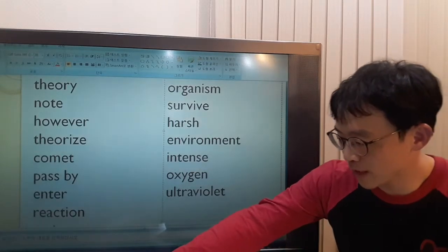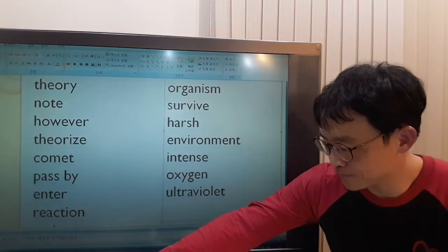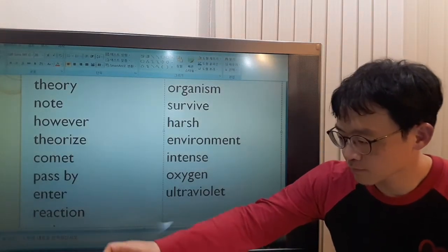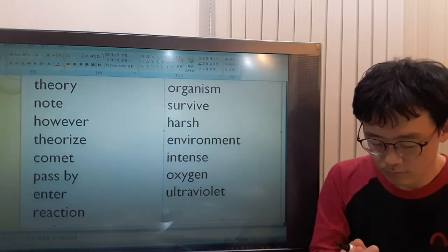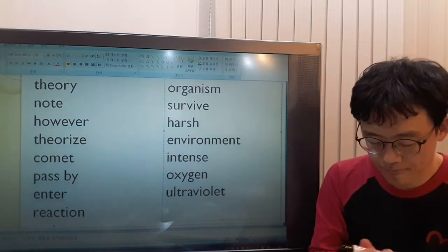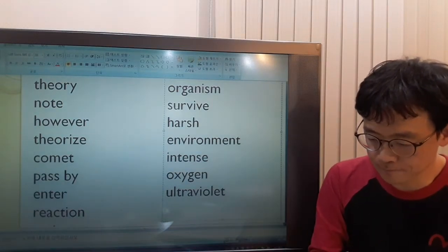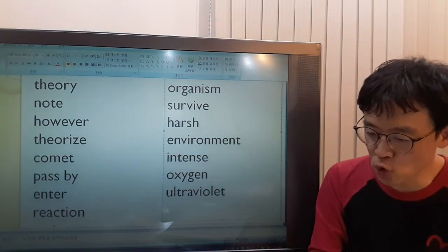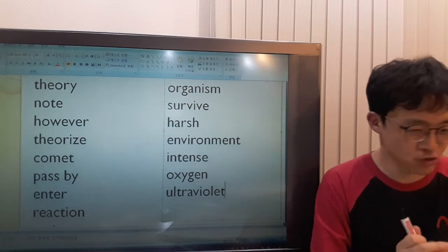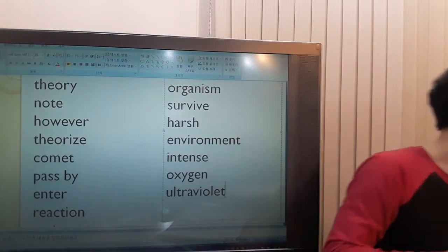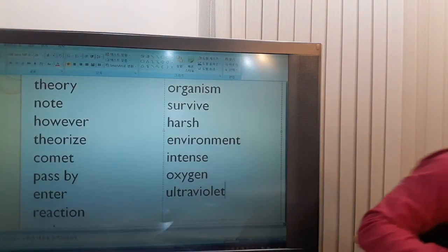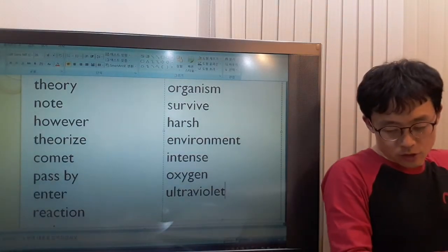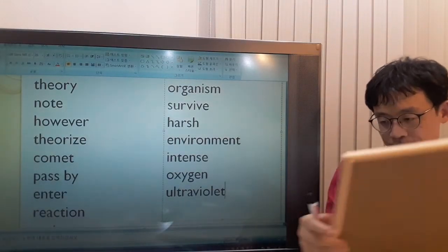I will talk about the electromagnetic spectrum to explain ultraviolet to you.